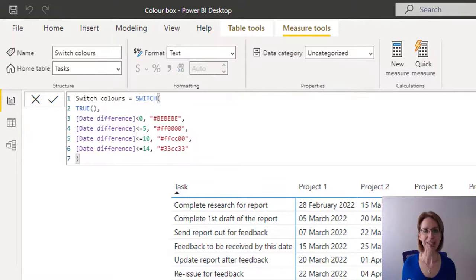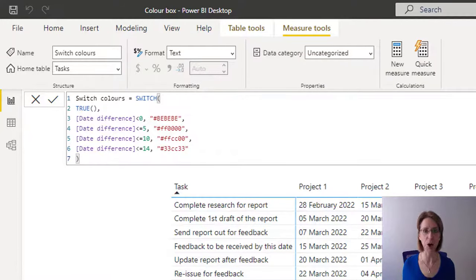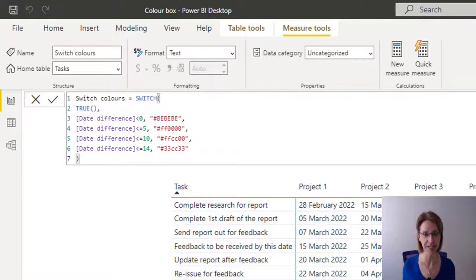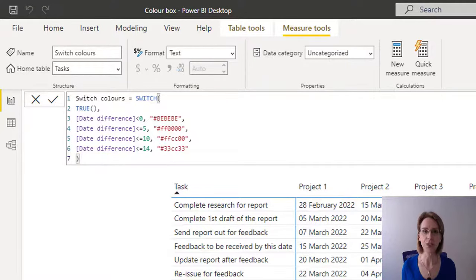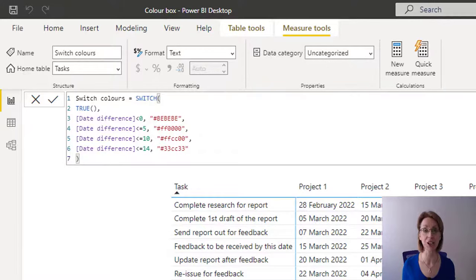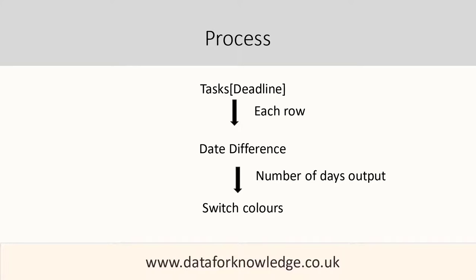I'm going to just take a moment to recap what is actually happening in the process here. Our field tasks deadlines contains the deadlines for all of our projects at all stages. That gets fed into our measure date difference, which works out the number of days between today and our deadline. The result which comes out of that process gets fed into our switch statement.